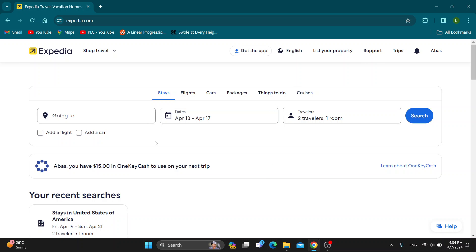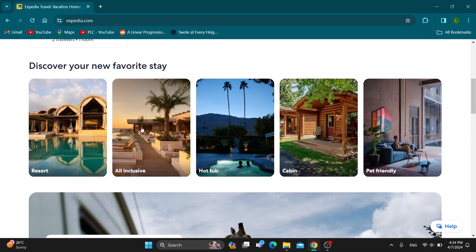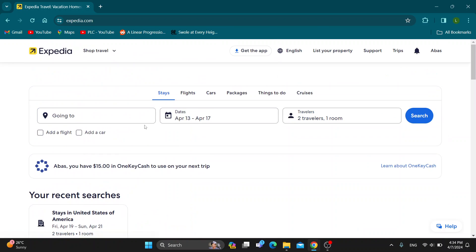After logging in, you'll be greeted by this main page right here. You can see recent searches, you can discover new places to stay and so on. Let's go ahead and see how to book multiple hotels.